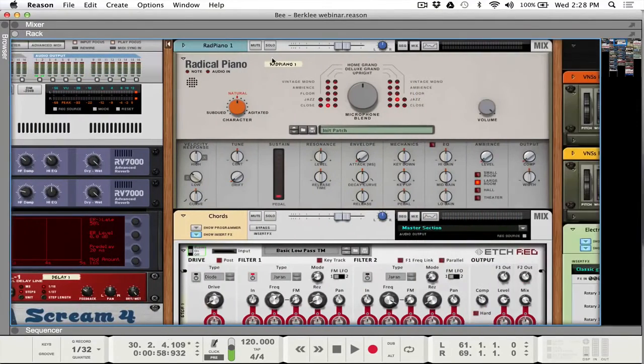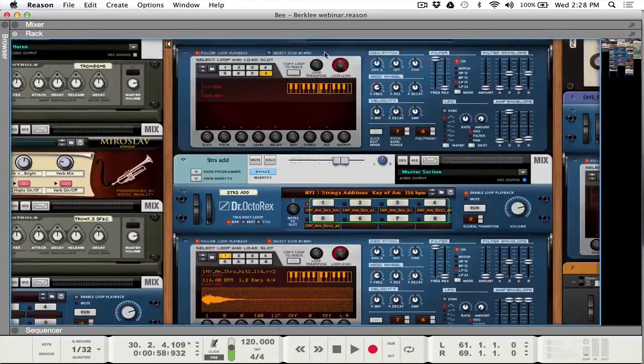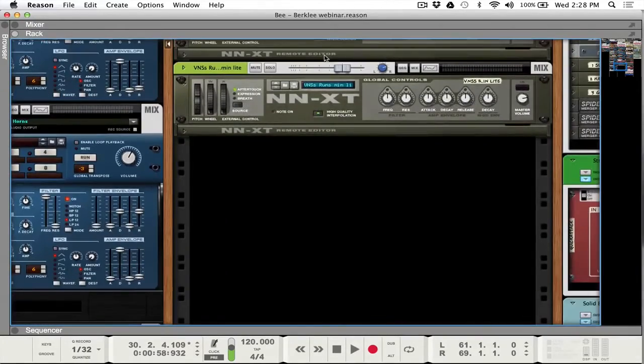Coming back over here to the sequencer, you can see it's pretty long as well. And I love blocks. It just helps to keep everything organized. And you've got a lot of tracks there.